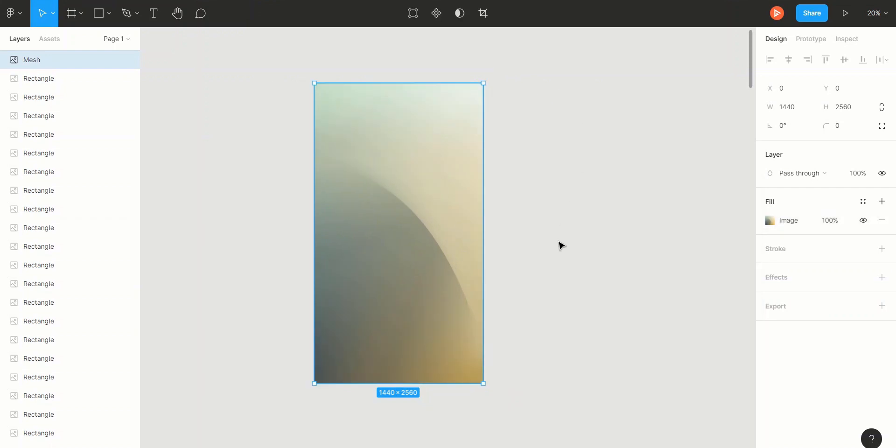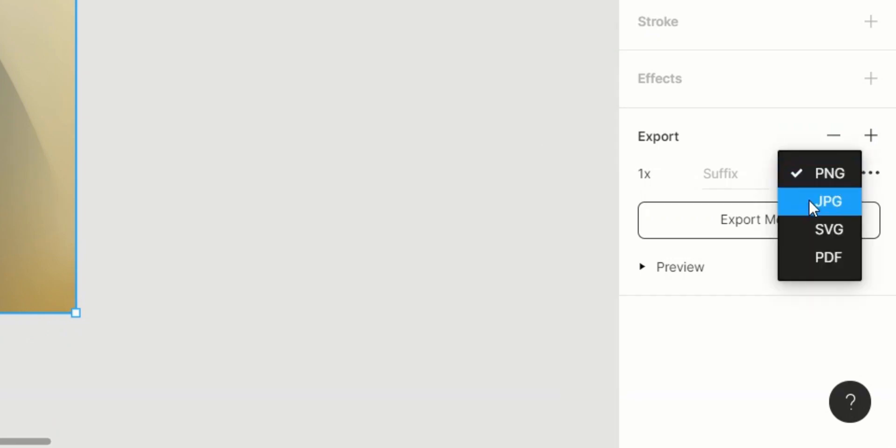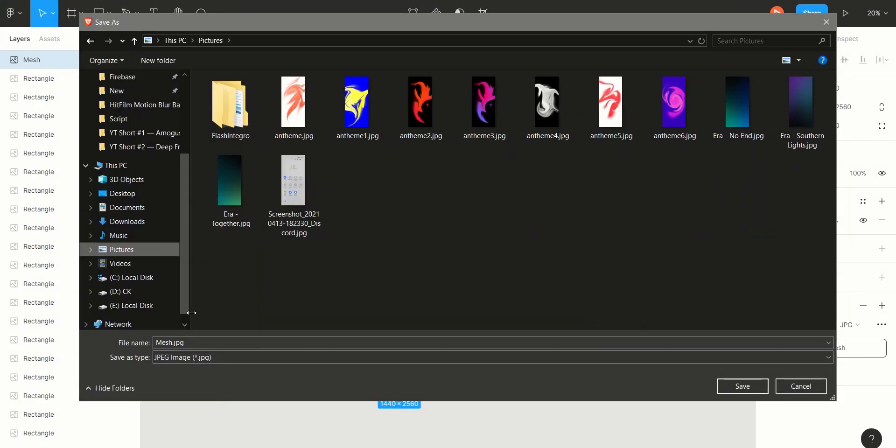When it's time to export, click the plus icon next to the export on the right. Set it to JPEG or PNG, whichever one you like. Export it and set it as your wallpaper.